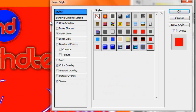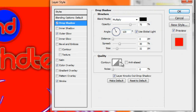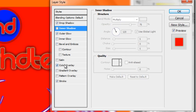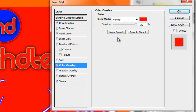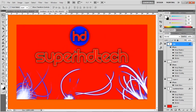You want to create a new style so you don't have to do it again. Outer Glow, Drop Shadow, Color Overlay, and Stroke. You can put the Outer Glow, Color Overlay, and Red like you want. Click OK, or New Style.